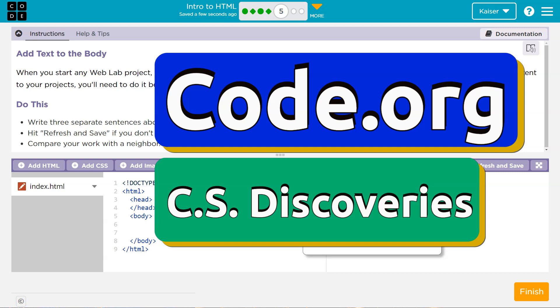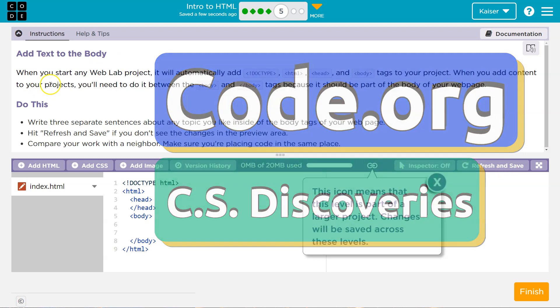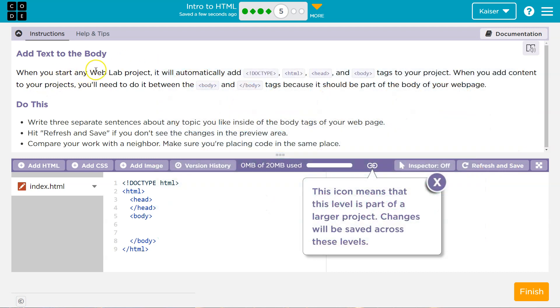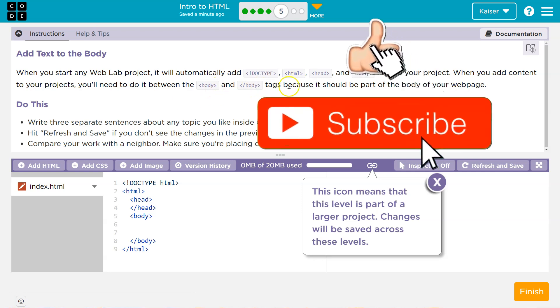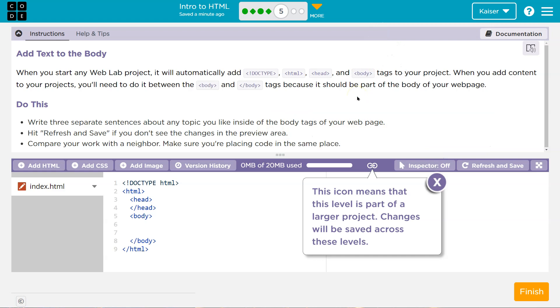This is code.org. Let's see what we're doing. Add text to the body. When you start any web lab project, you'll automatically add document type HTML header body tags to a project. When you add content to your project, you'll need to do it between body and body tags because that's where it should be part of the body of your web page.